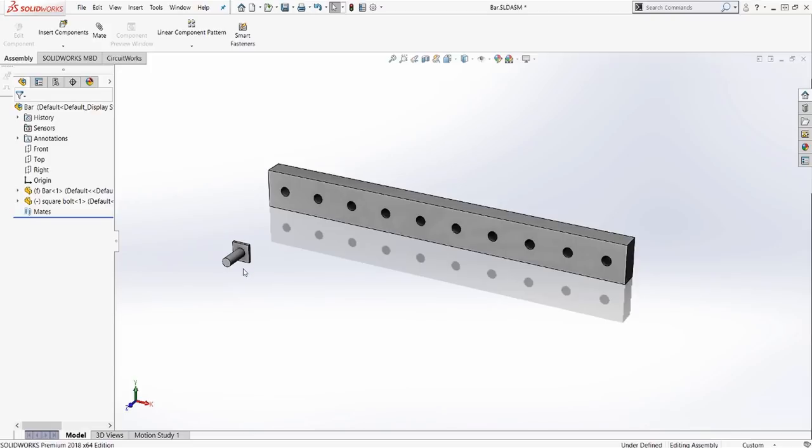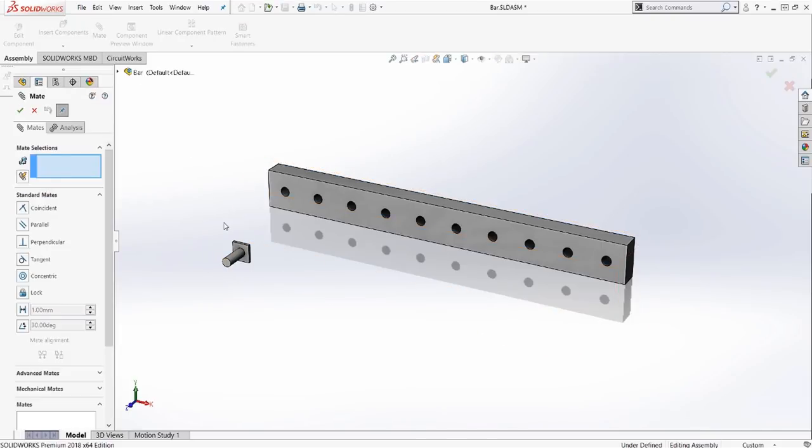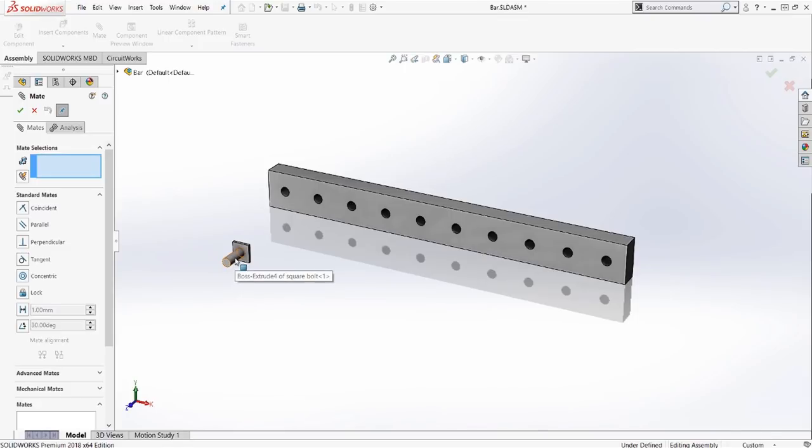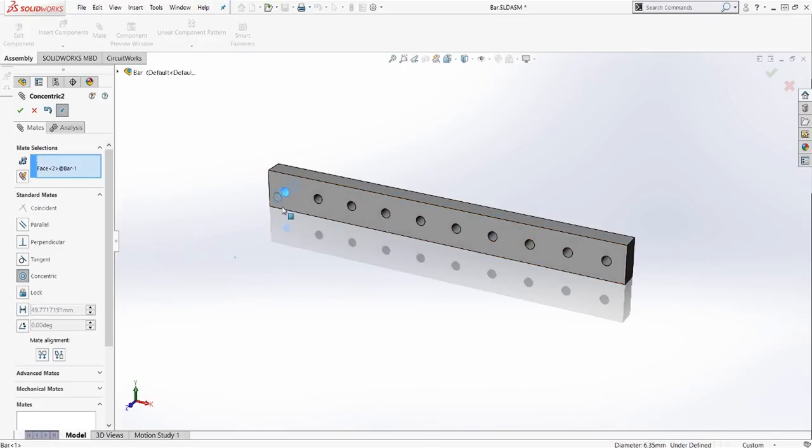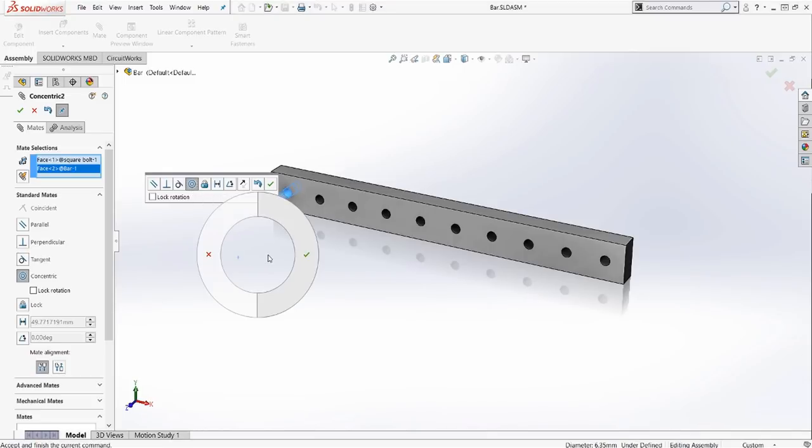As you can see, mate does have these two commands that we want. It has OK and it has close or cancel. So we'll just go ahead and start mating this up. So grab these interior faces, concentric, and with the mouse gesture, I can say OK.